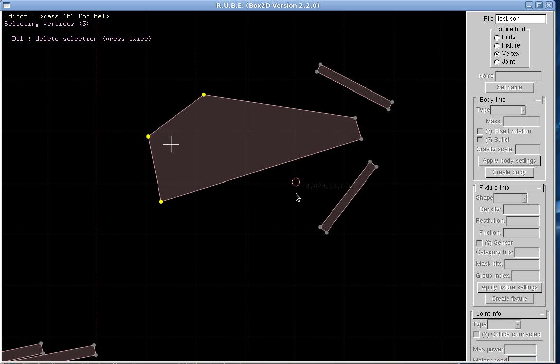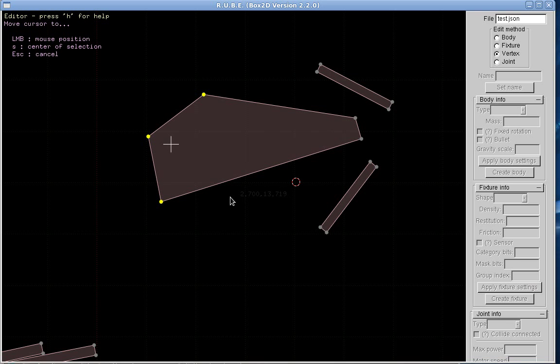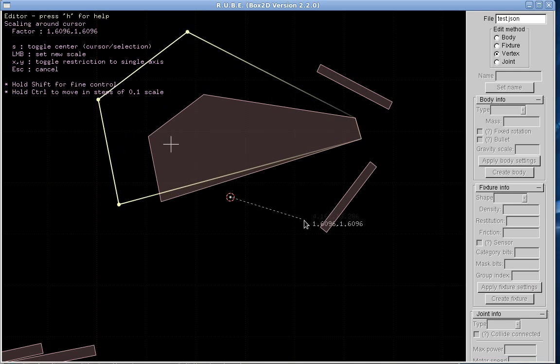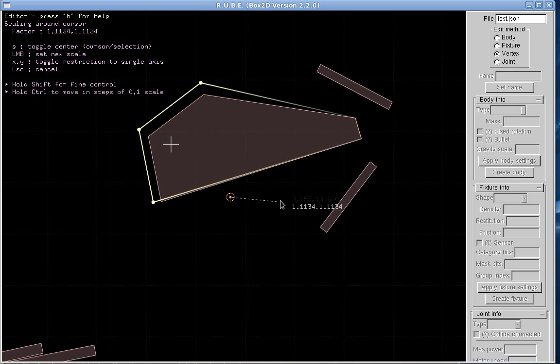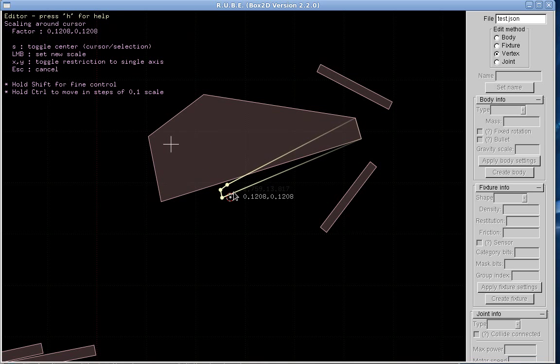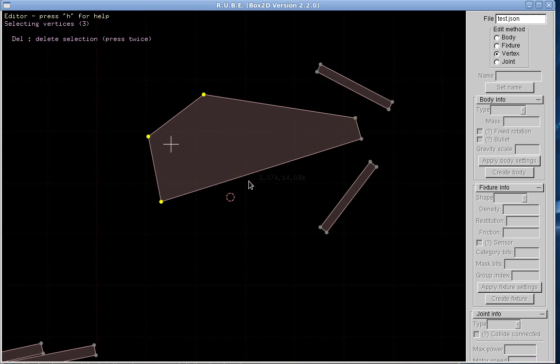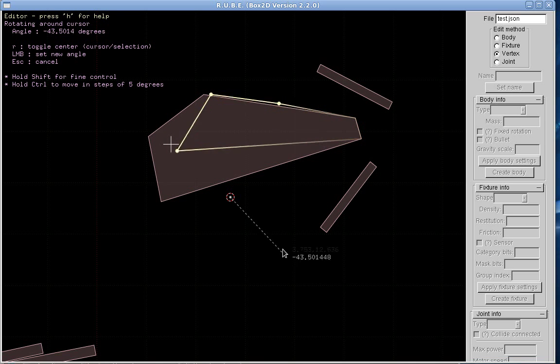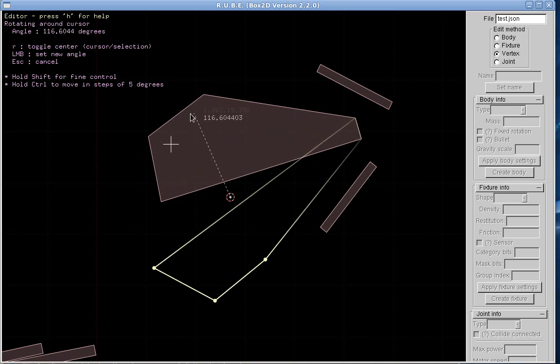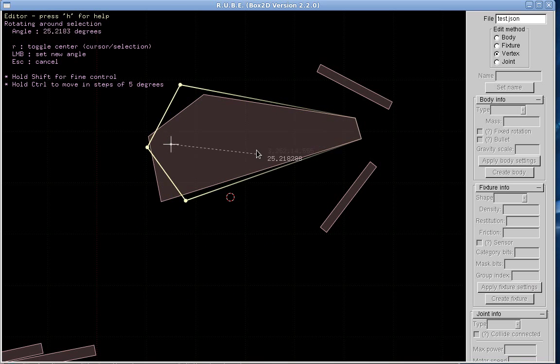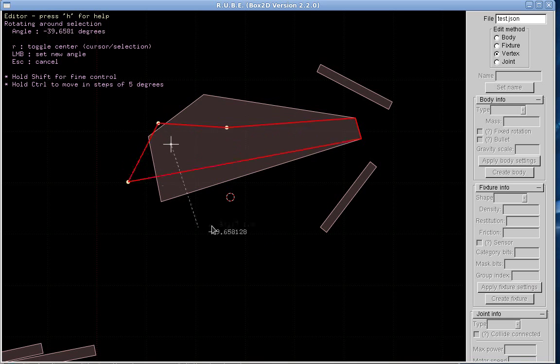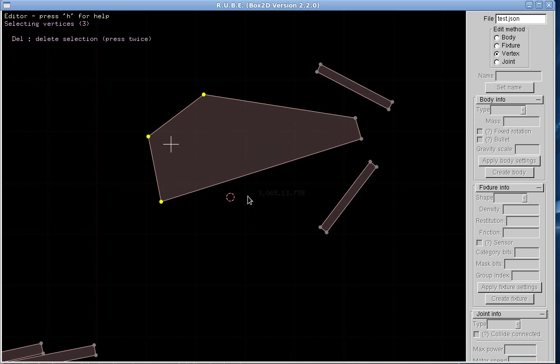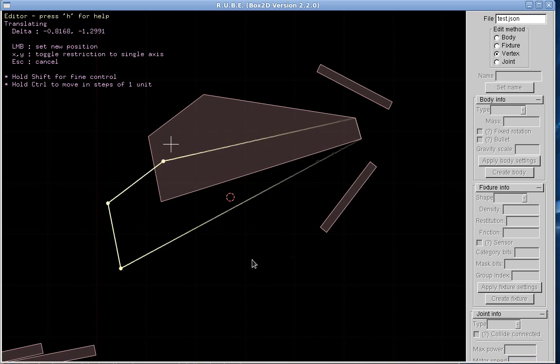So I can put this cursor anywhere and so my scaling of these vertices is going to be now around the cursor. And I can rotate vertices. This is rotating around the cursor or rotating around their center. And of course I can just move them as well.